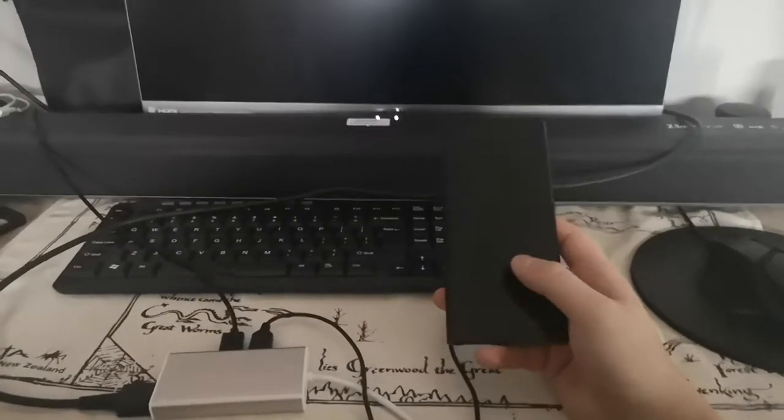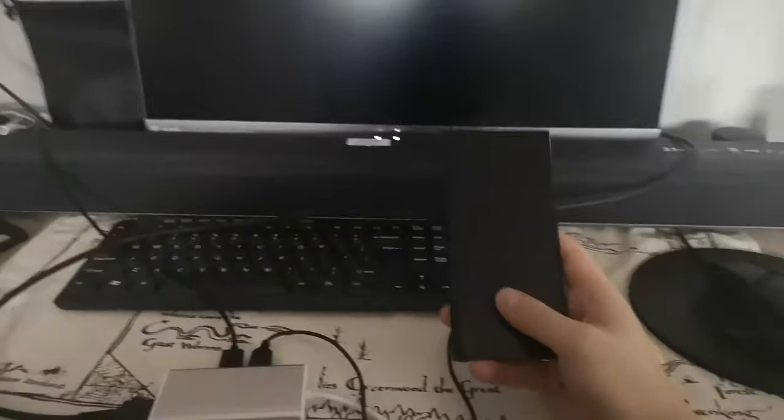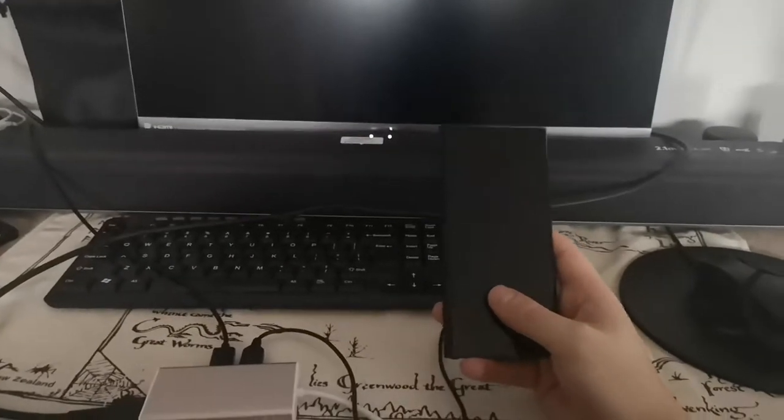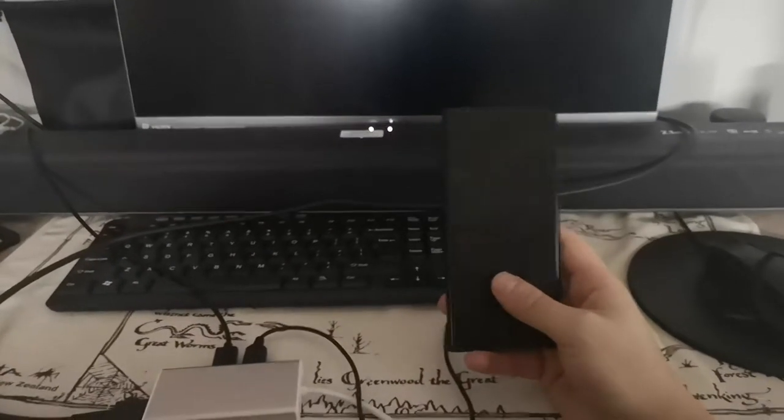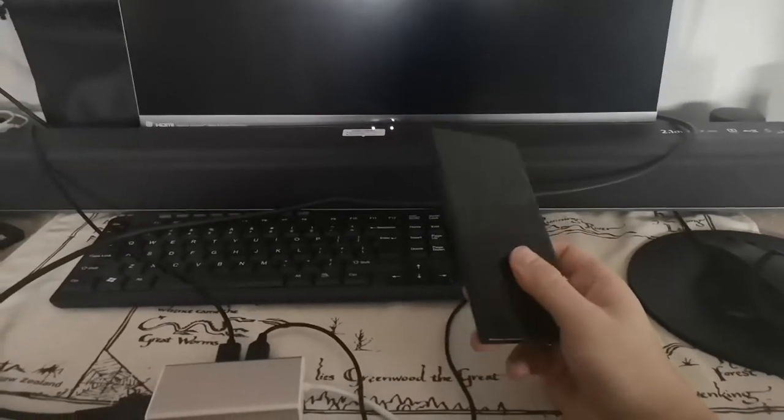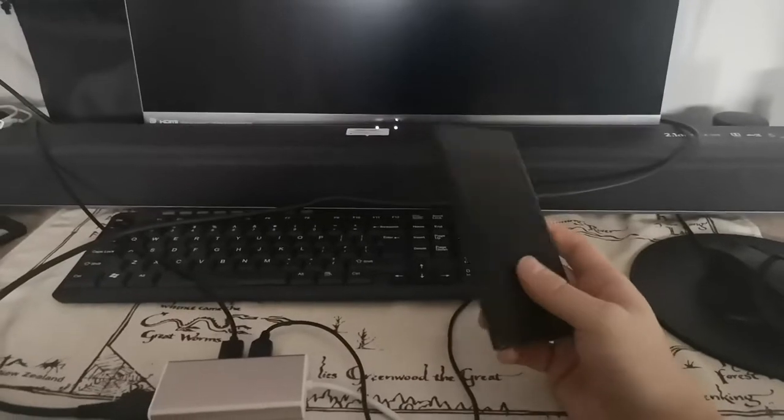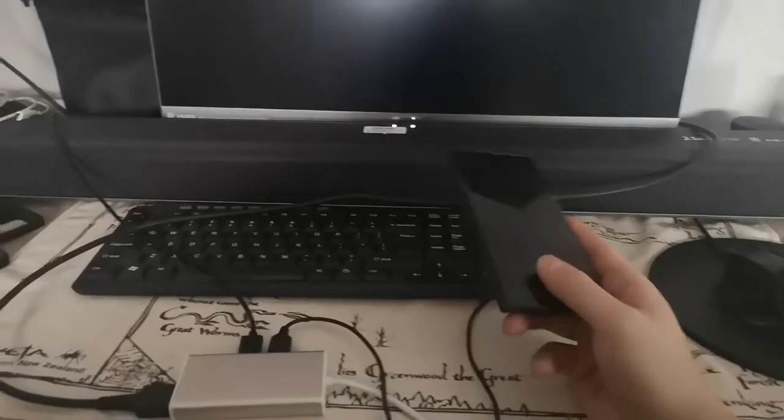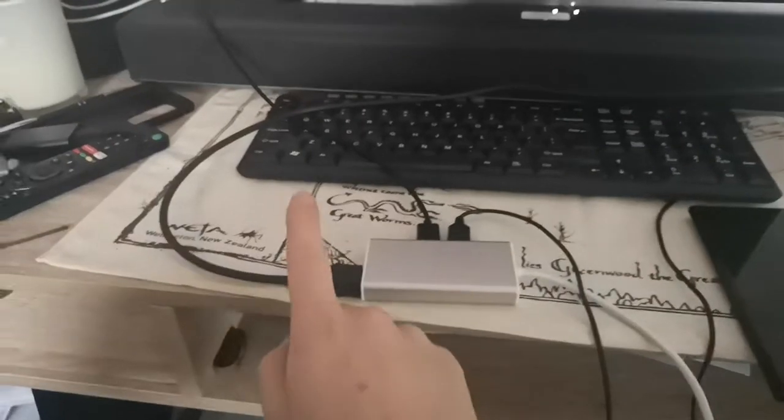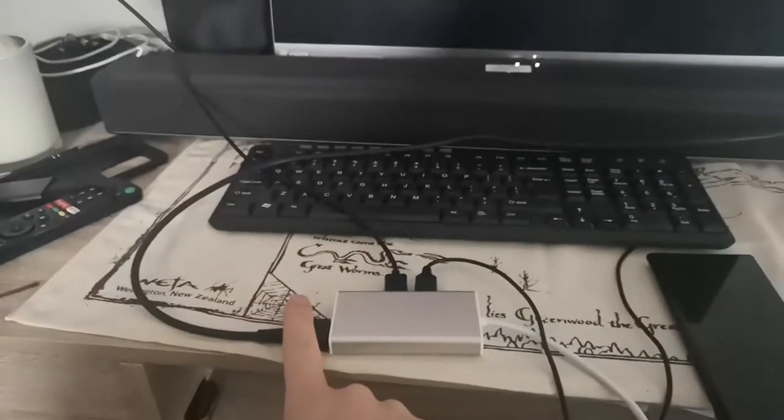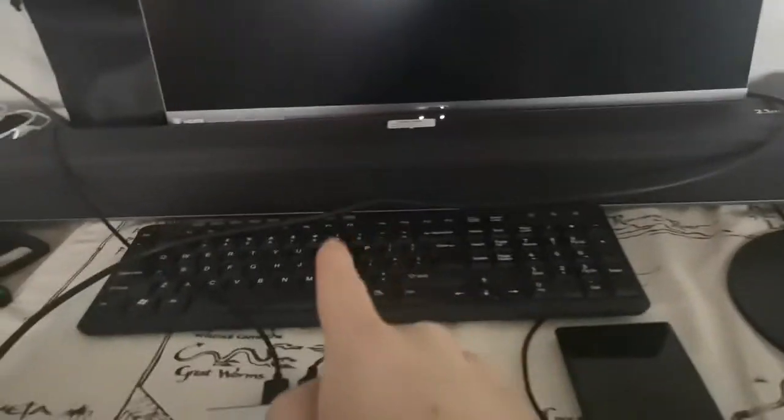So I will show you how you can get access to your phone, do all the backups before you give your phone for warranty or decide to change the screen or whatever. What you're gonna need is an HDMI cable connected to your screen or to your TV—doesn't really matter—you're gonna need your keyboard...